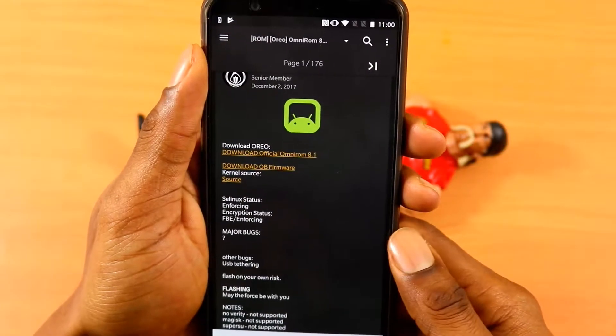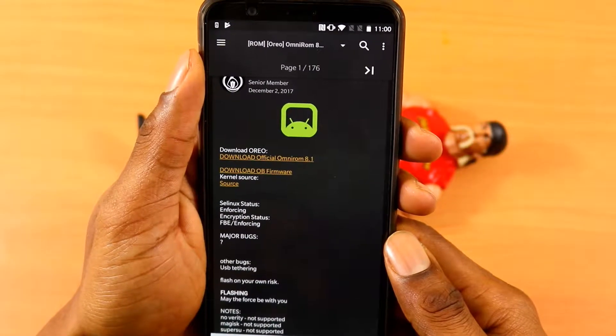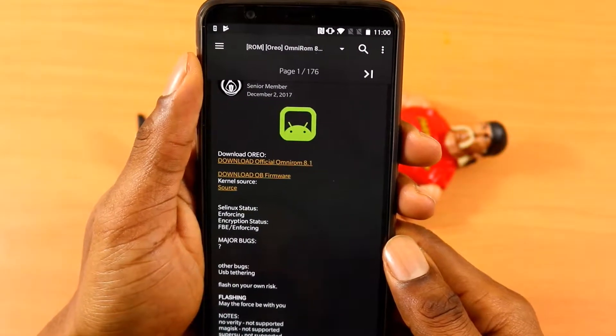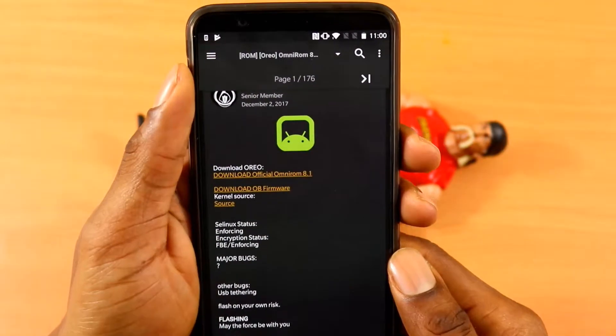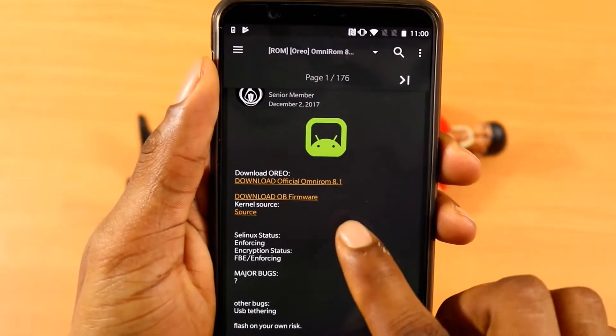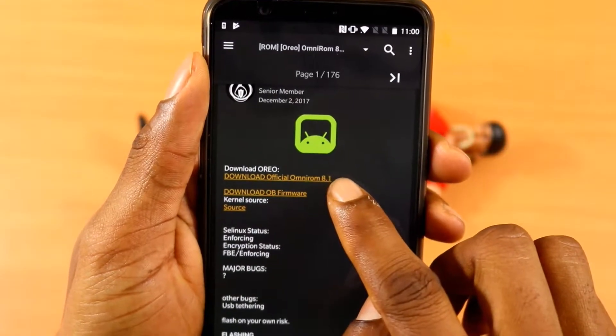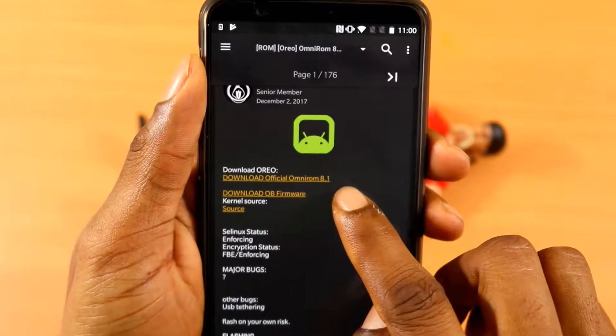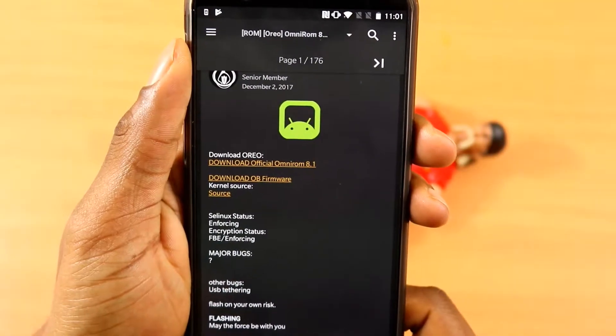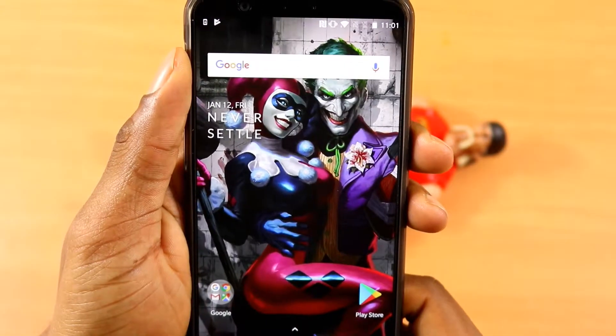All you gotta do is just simply click on the link in the description below. It will send you to a URL and all you have to do is click on the very first option that says download official Omni 8.1 ROM.